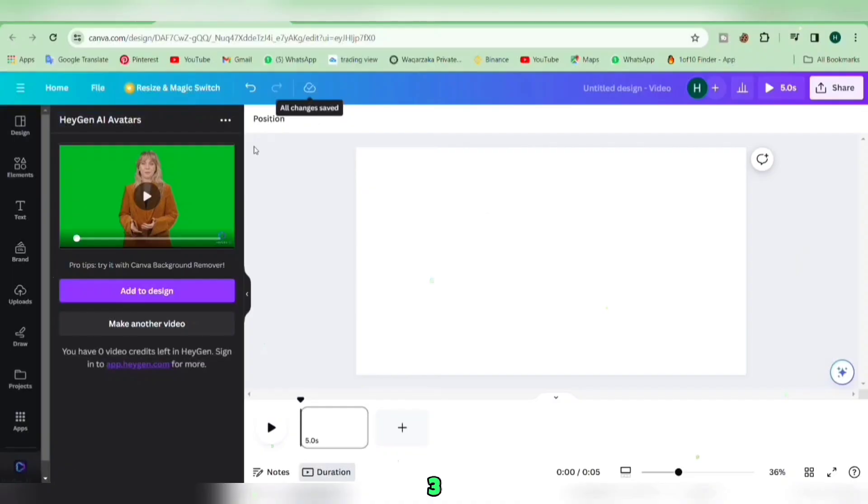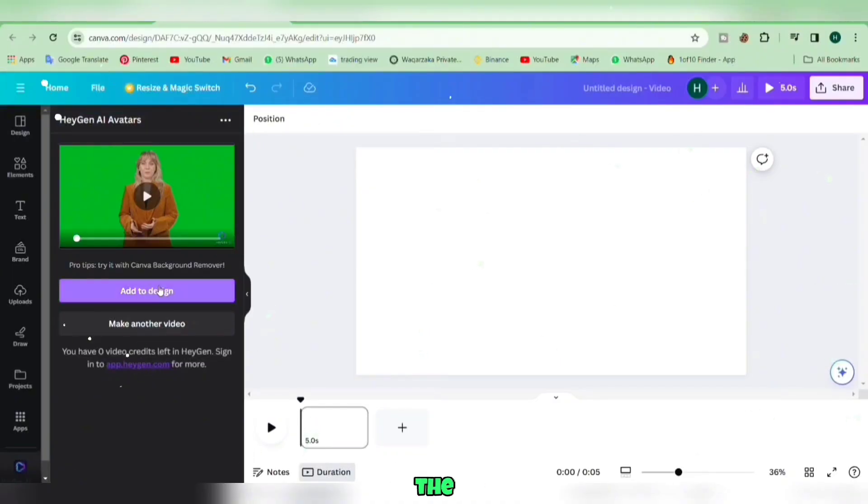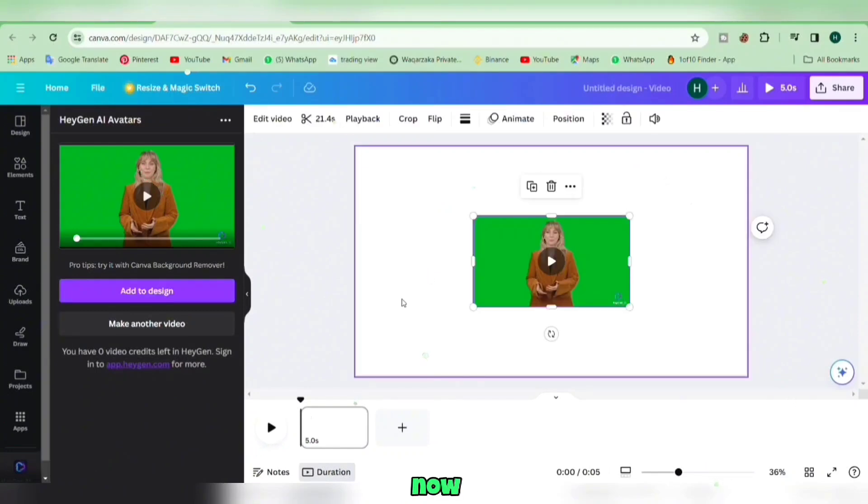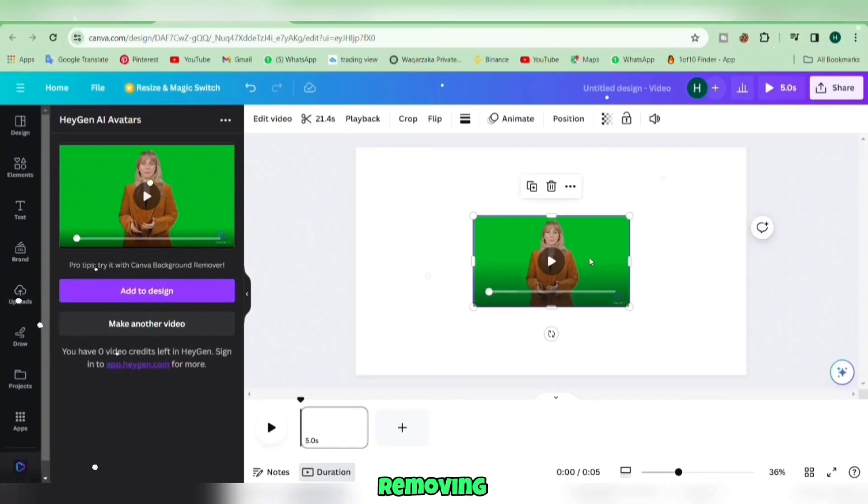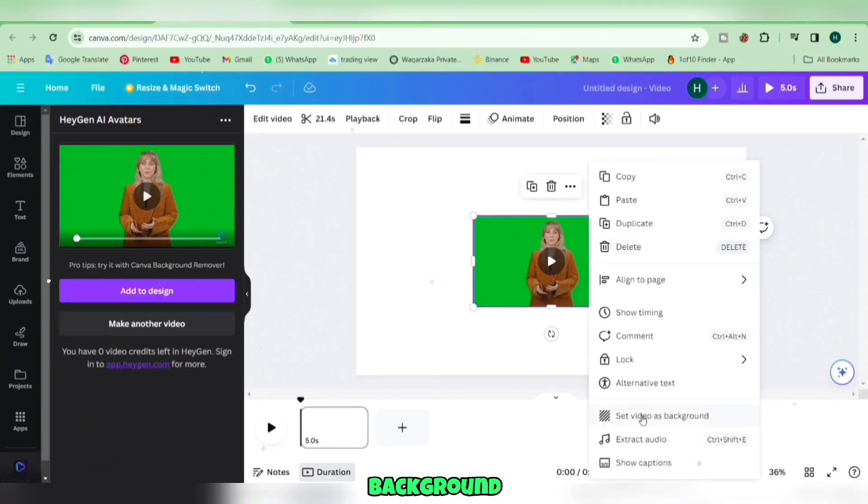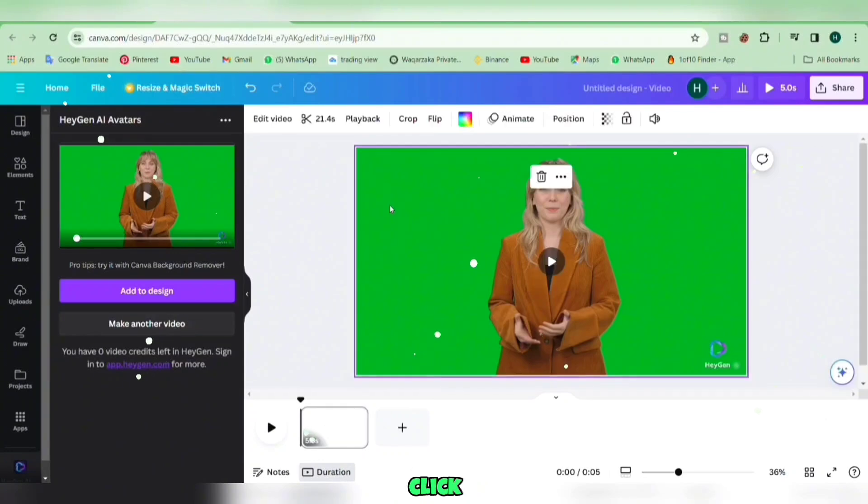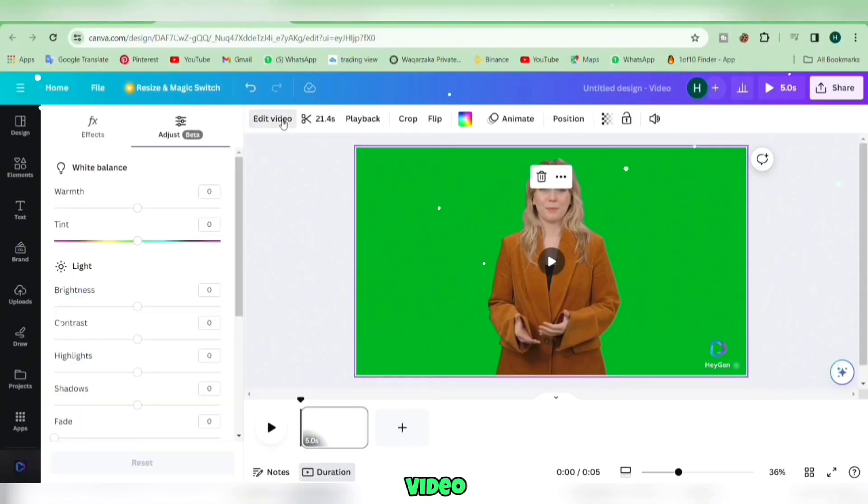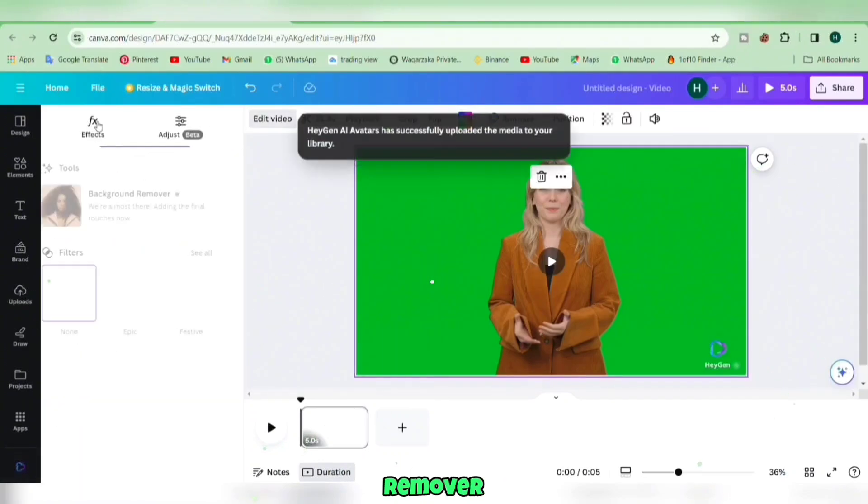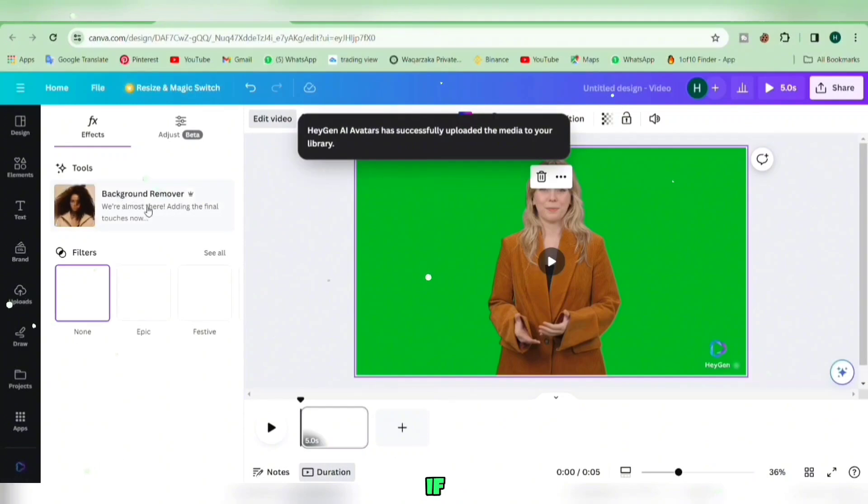Step 3. Once your video processing is finished, click the Add to Design button for video editing. Now, let's start by removing the background. Choose your video, click Edit Video, and then select Background Remover. Keep in mind...